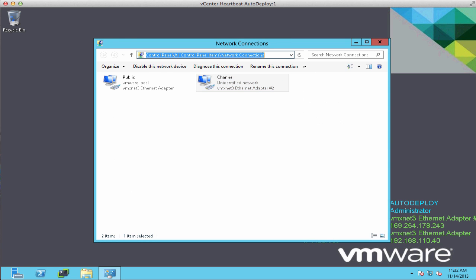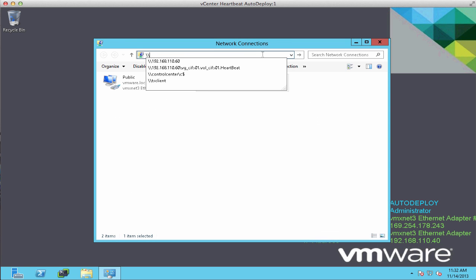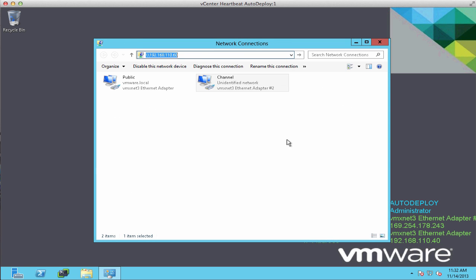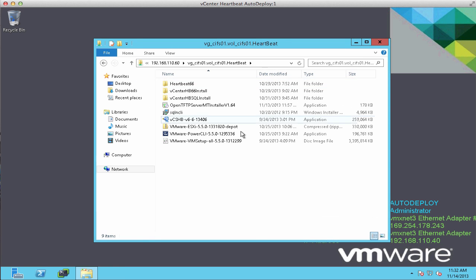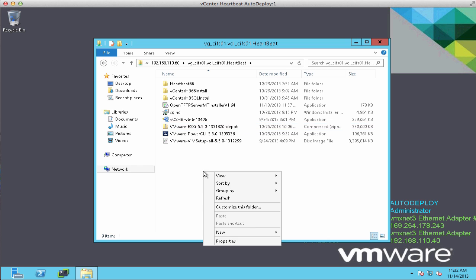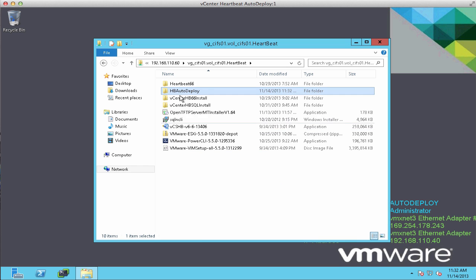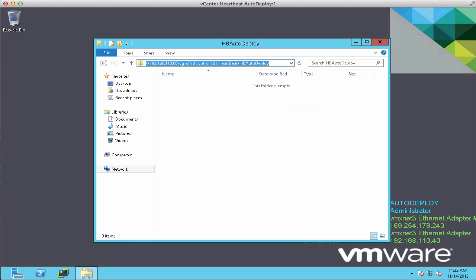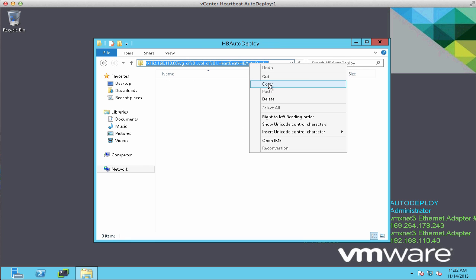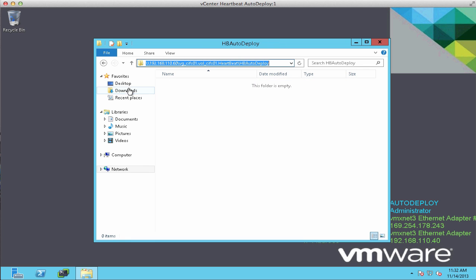Then we go out to a network share and we create a folder where we will store the configuration backup for vCenter Heartbeat. We create a new folder and copy its path. We will specify this path during the installation.